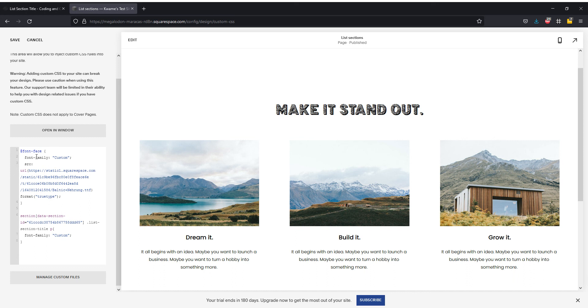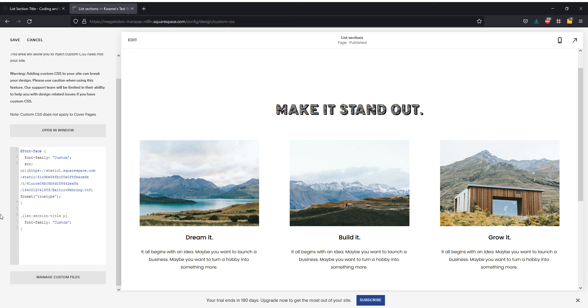And it is literally as simple as that. Save that in my CSS. This will do it specifically for this section, but if you want it for all of them, you can just delete that, and it will do it for all list section titles. I hope that was helpful.